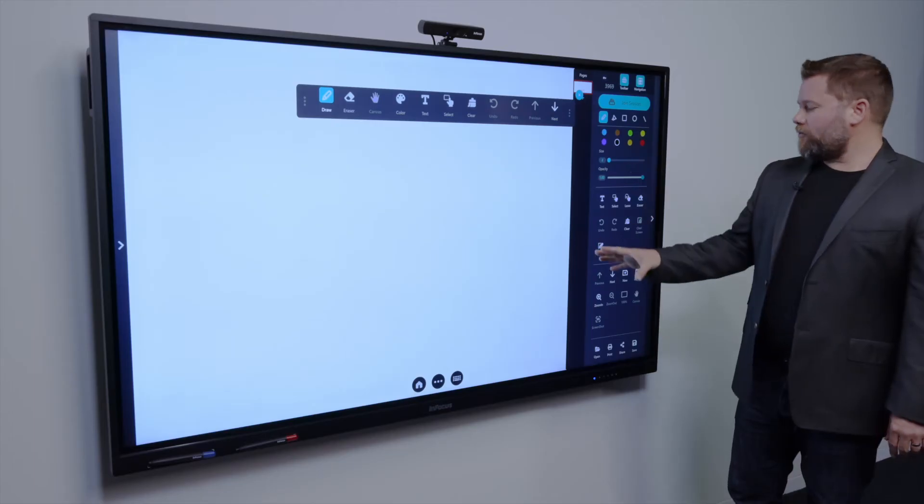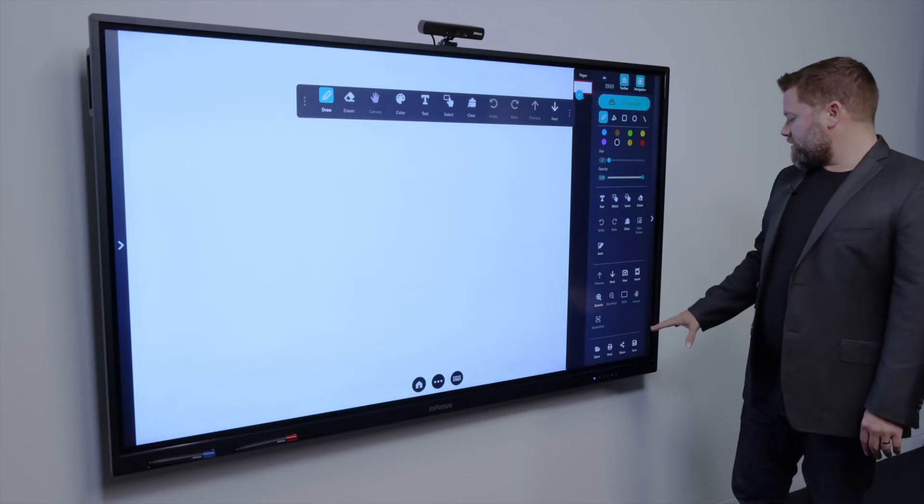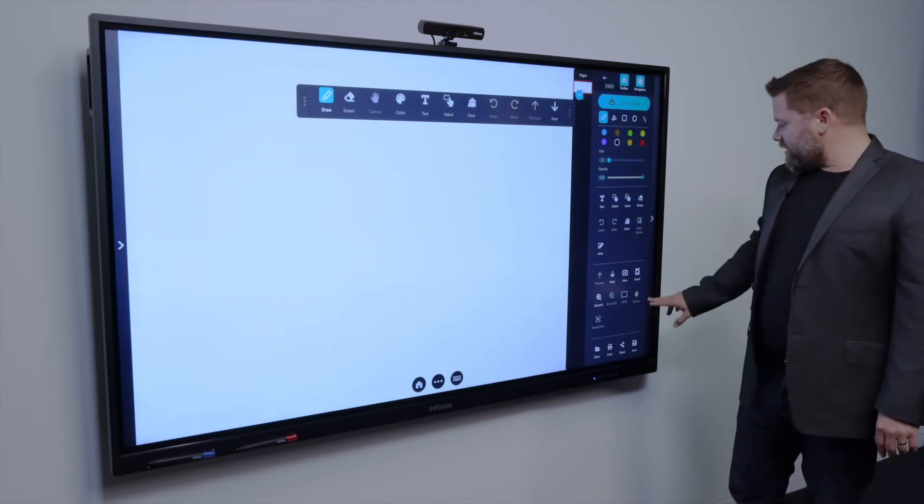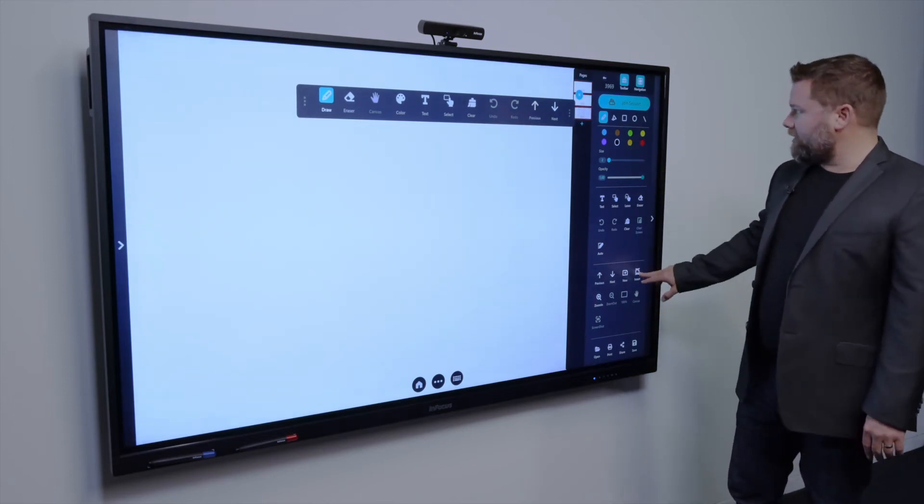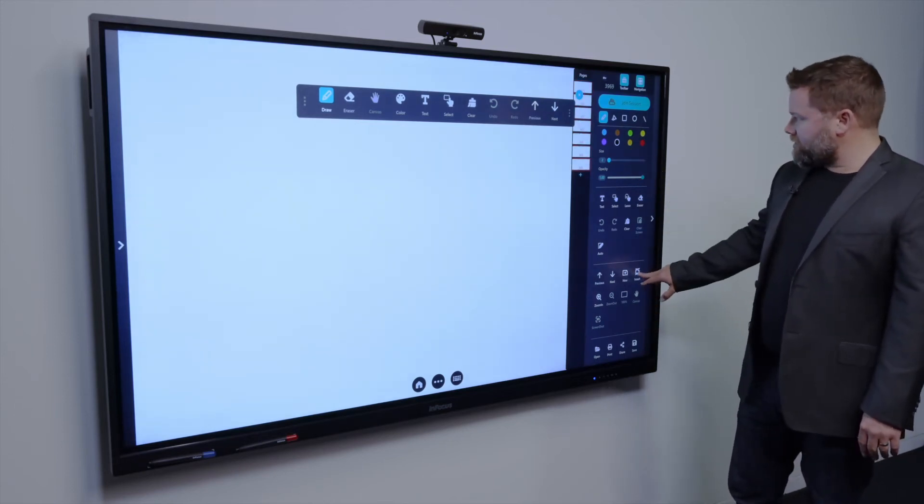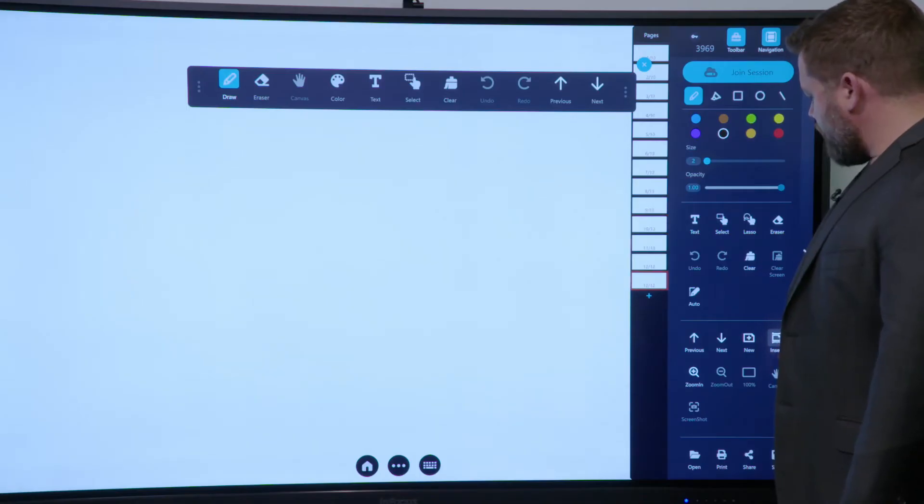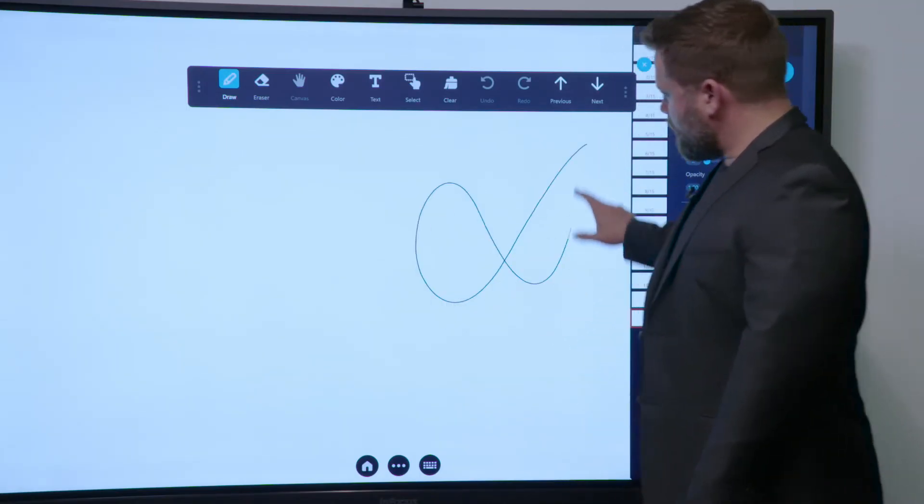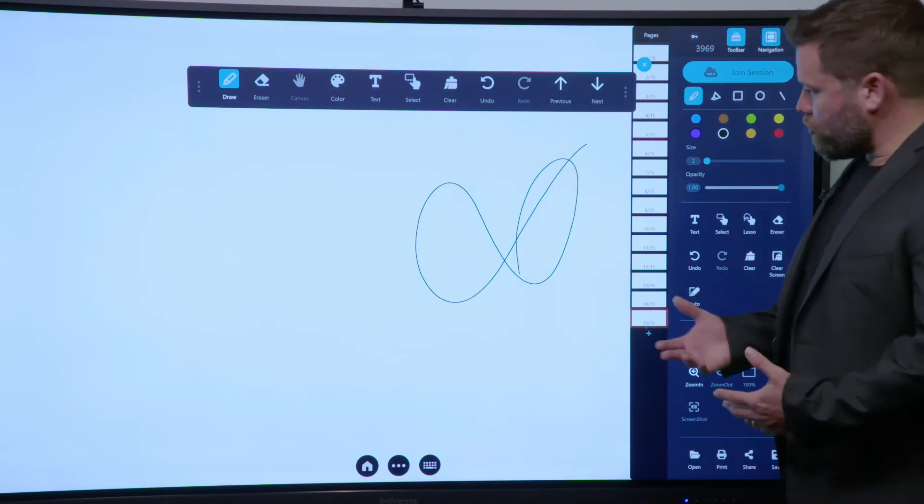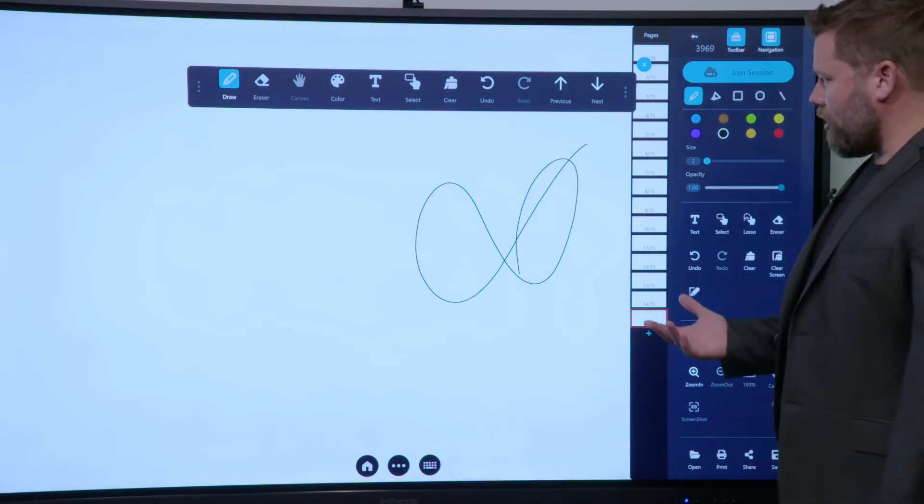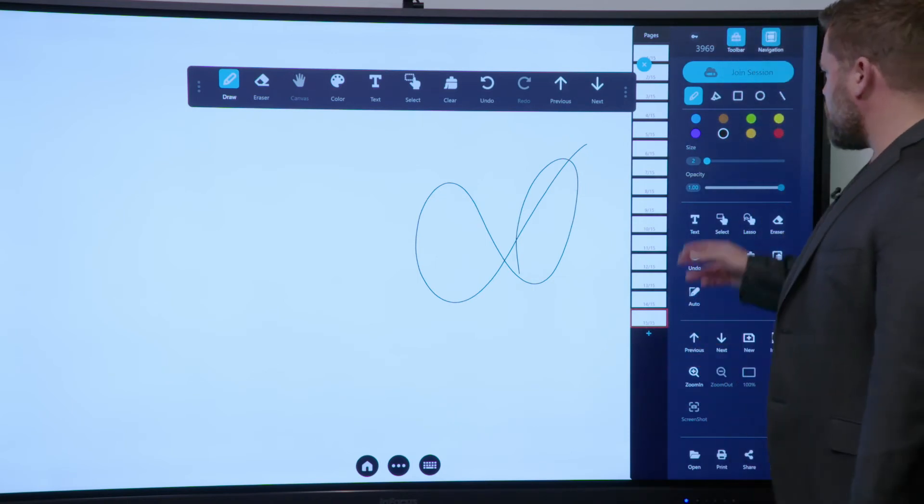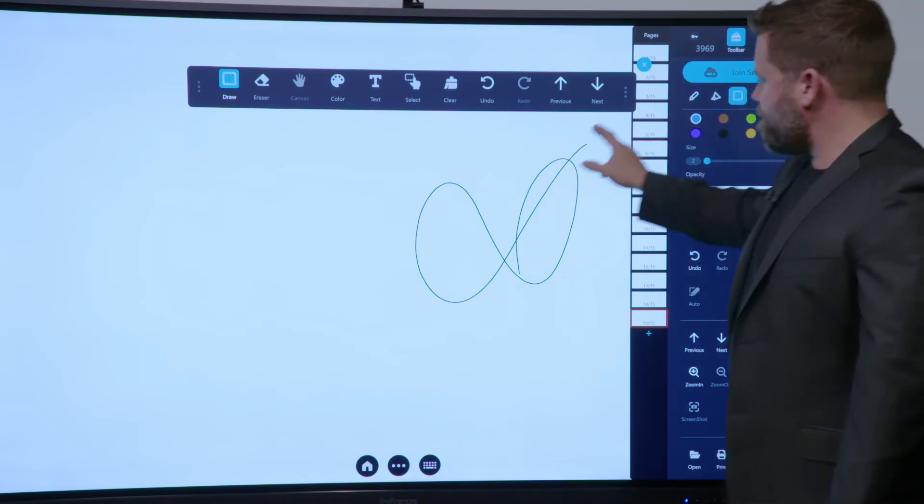So from a whiteboarding perspective, it gives you the ability to have an endless file. You can see all the different screens that I have down here. I can put things in, I can draw, I can type, I can do different colors and shapes and sizes.